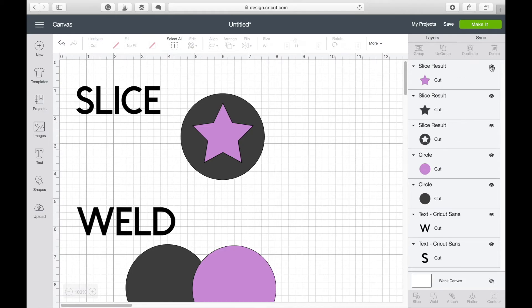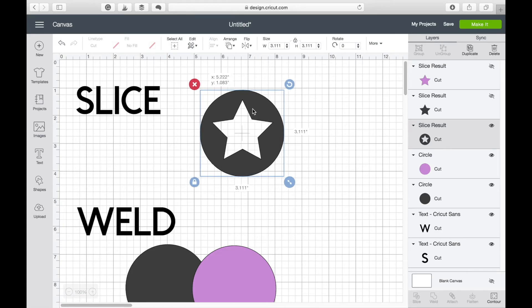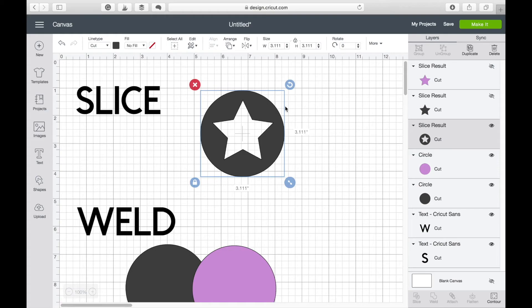I can now take away all of those other layers and I'm just left with one shape which is my star shape cut out of my circle shape. Simple.